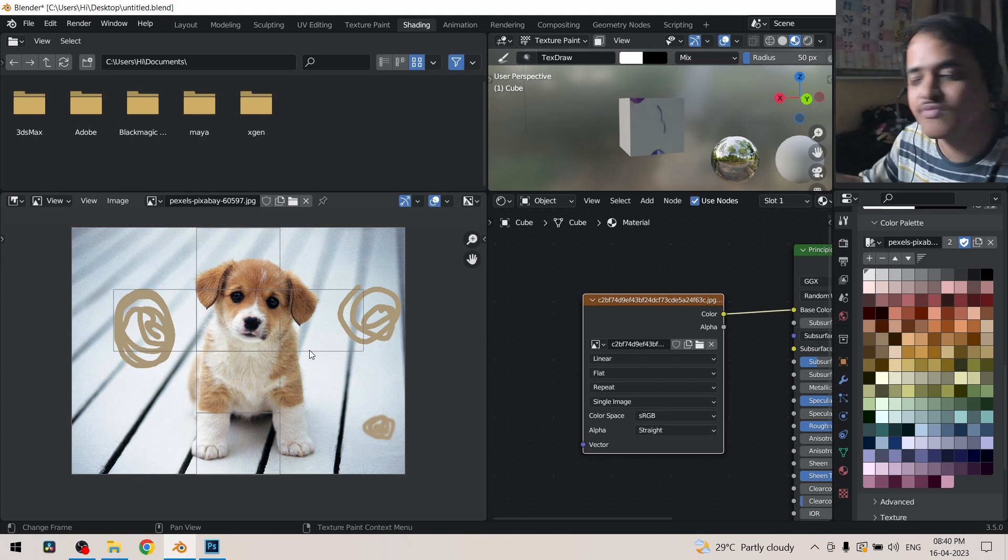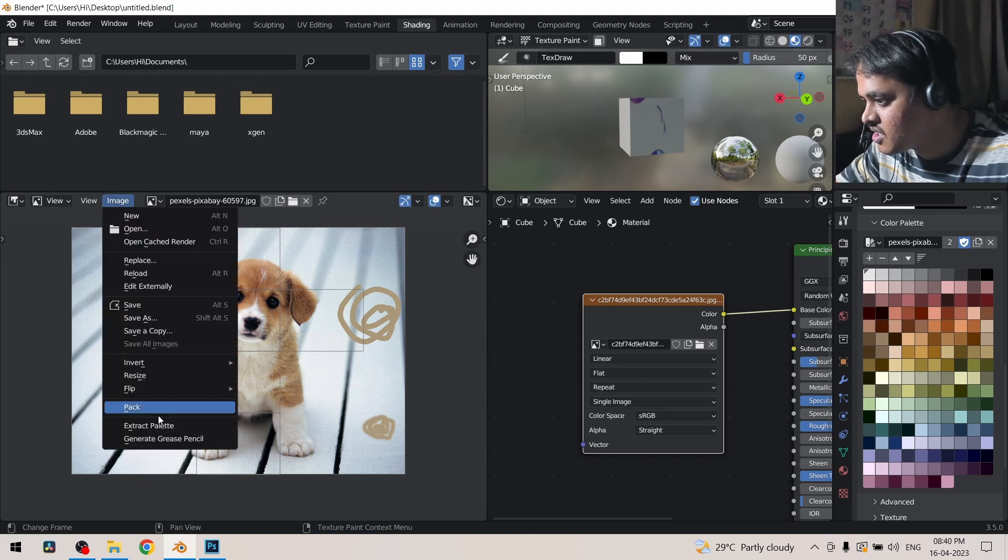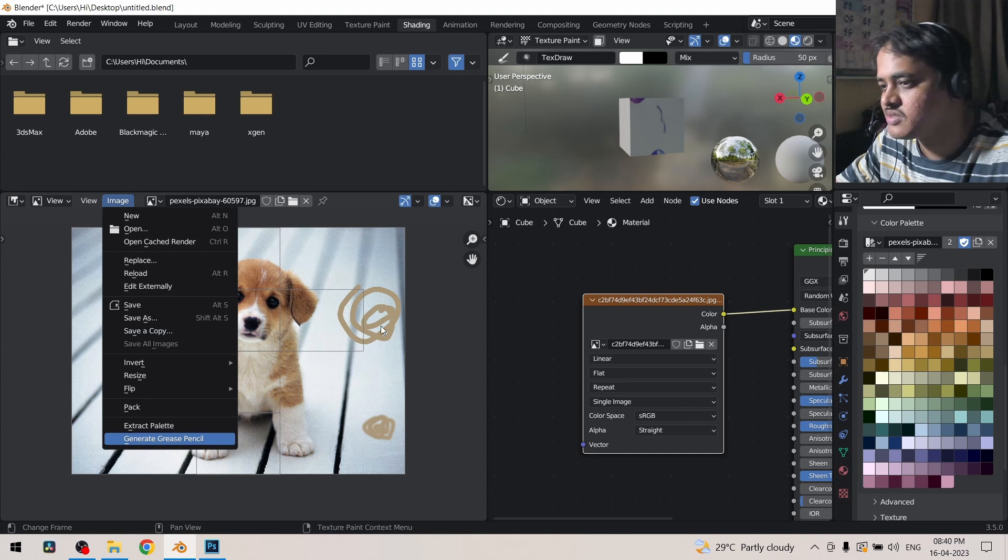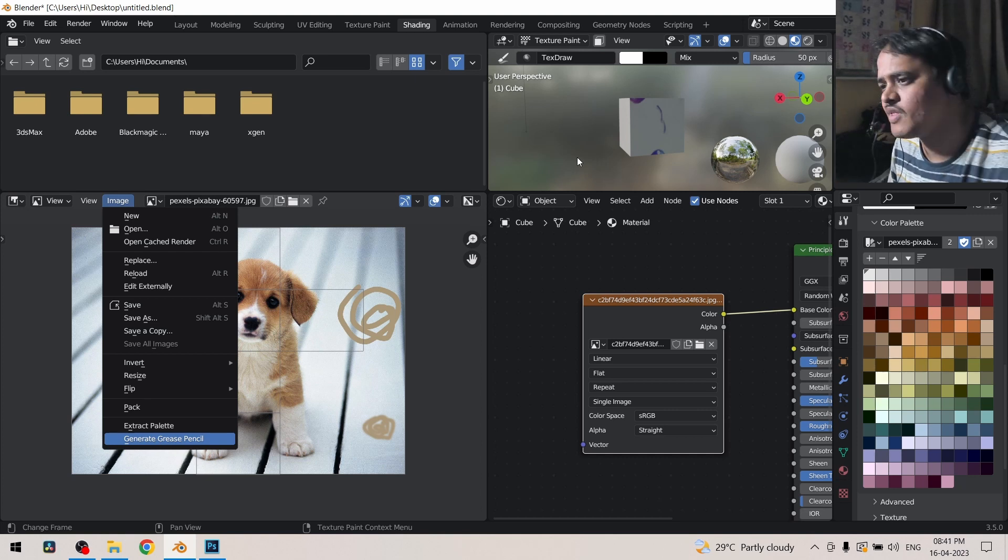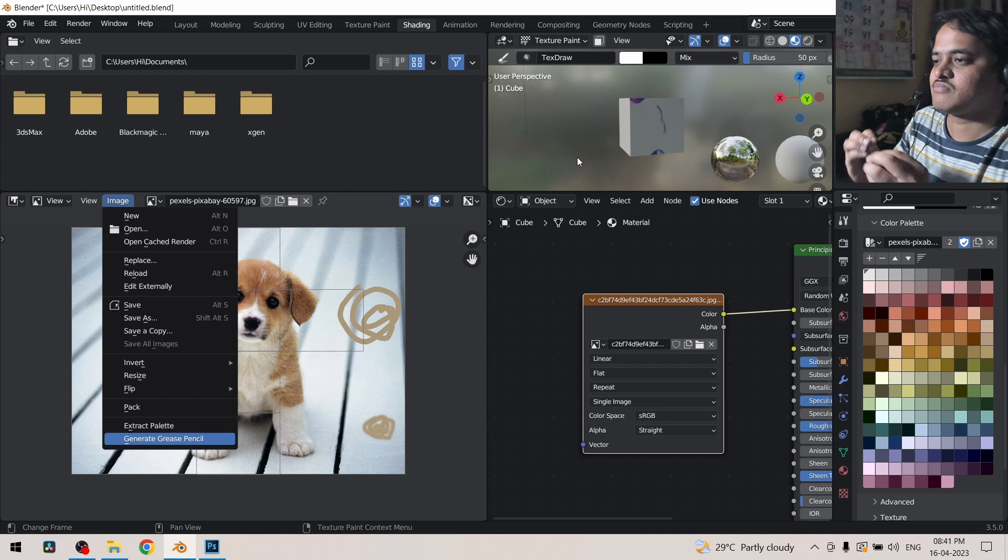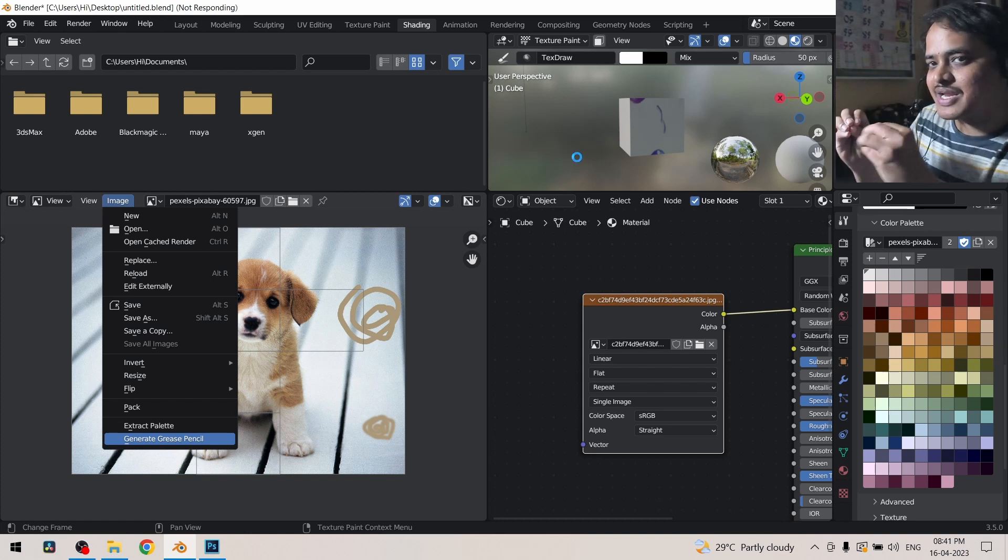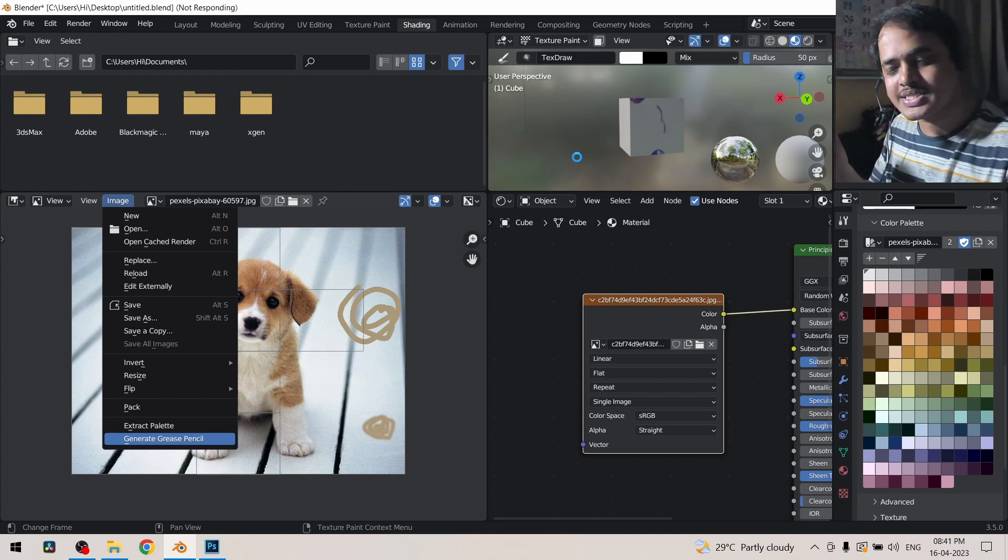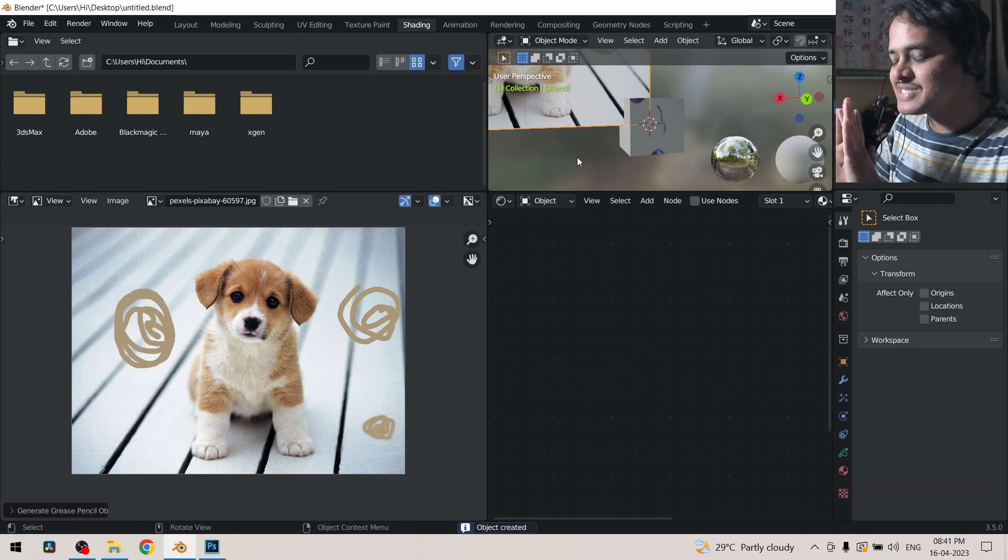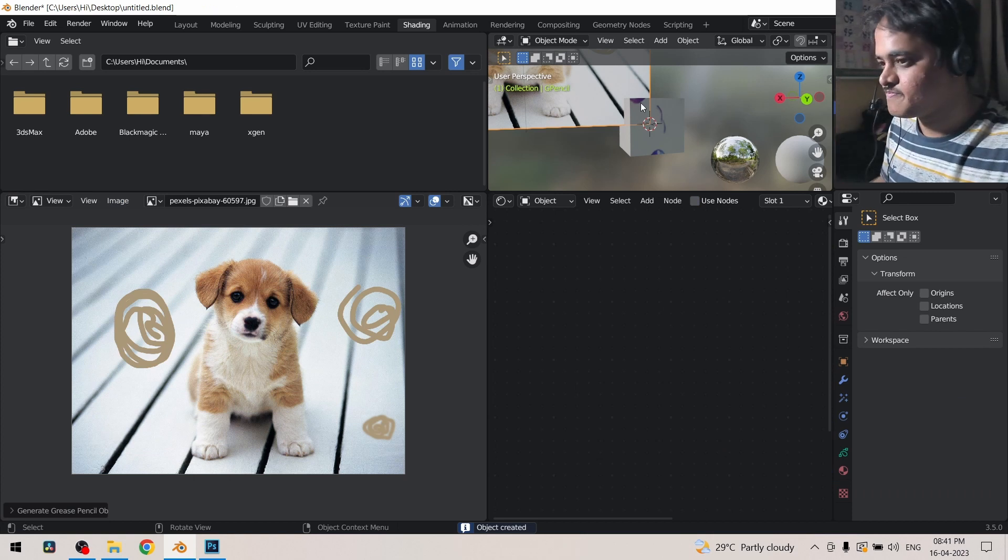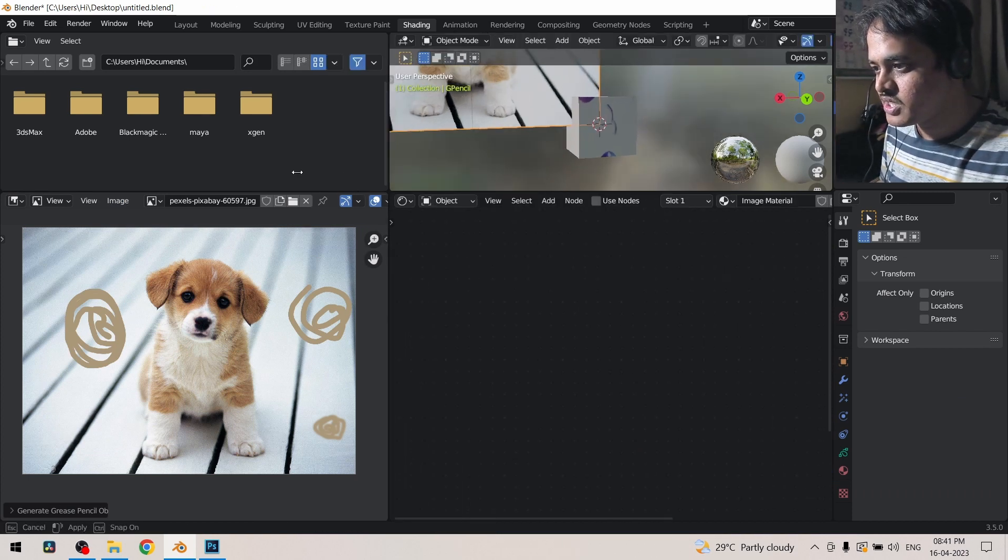After that you have got this generate grease pencil. What it actually does is it will take your image and a bunch of pixels are converted into vertices and that is placed in the 3D viewport which is over here.